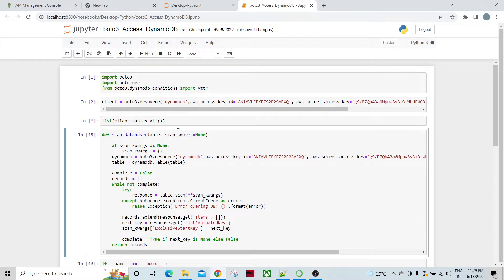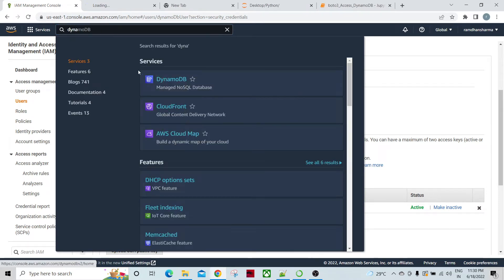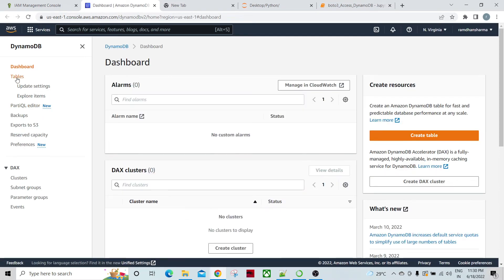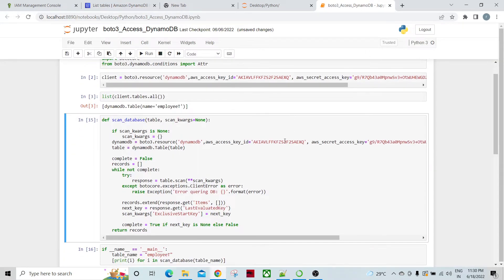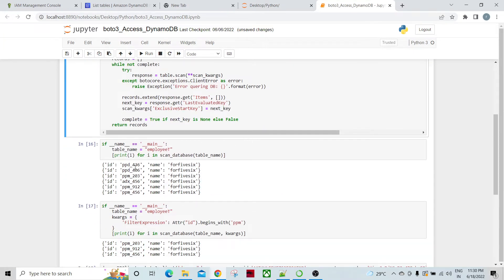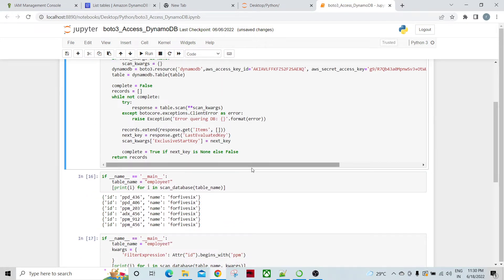My DynamoDB table name is 'employee'. This is the only table I have currently. I've created a function that tries to scan through the table. My goal is to scan each and every record first, and then apply a filter expression on the partition key.